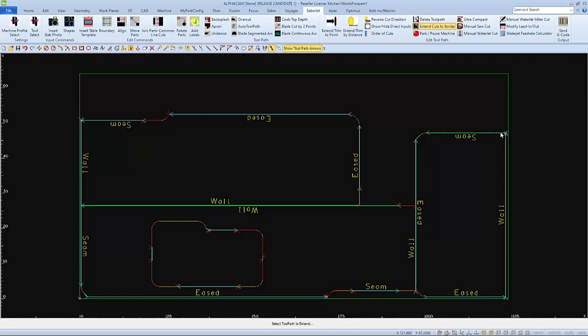When selecting the toolpath, select closer to the end that you want to extend. Notice that these cut paths that we extended to the border will start cutting at the outside of the slab towards the center.